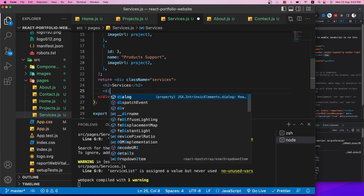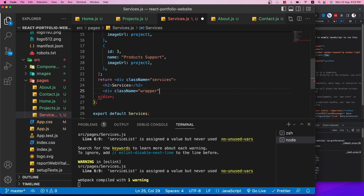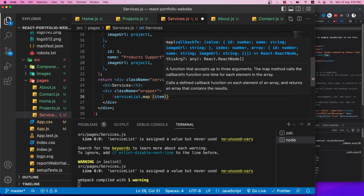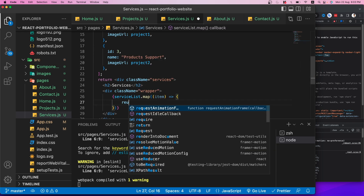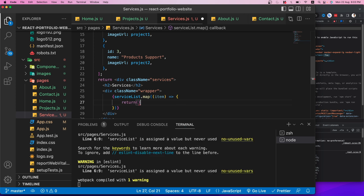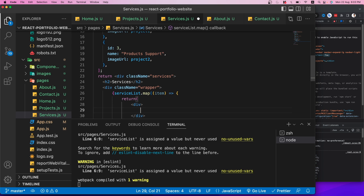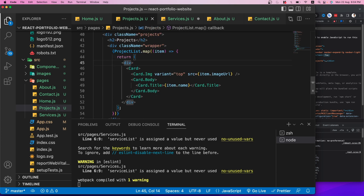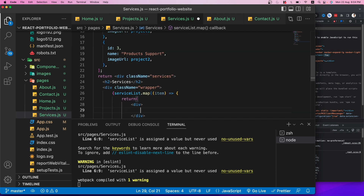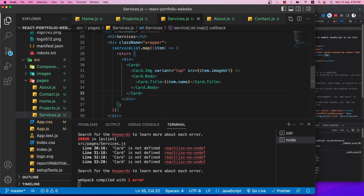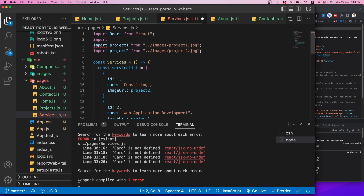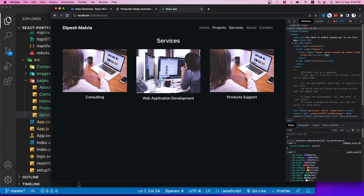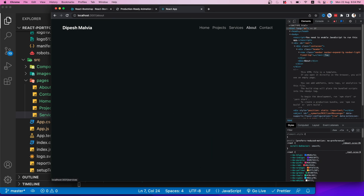The last page is Contact. Once done we'll start adding Framer Motion animations. In the Contact component I'll add a className of 'contact', an h2 heading, and use Bootstrap's Row and Col components to create two columns — one for a contact form and one for contact information.